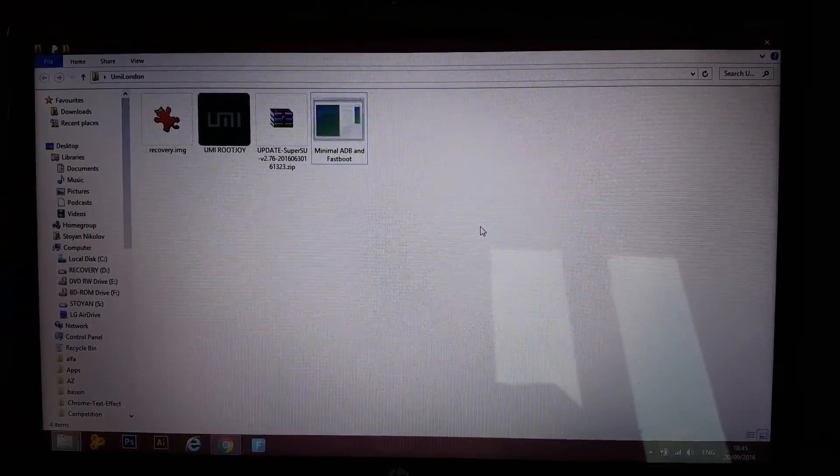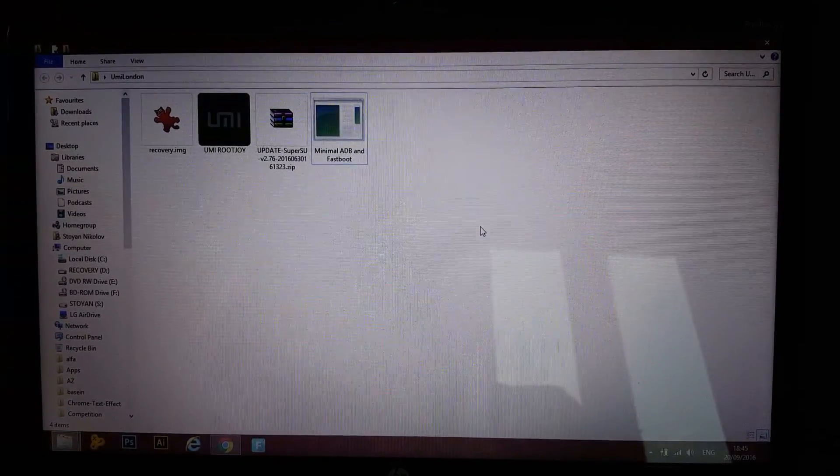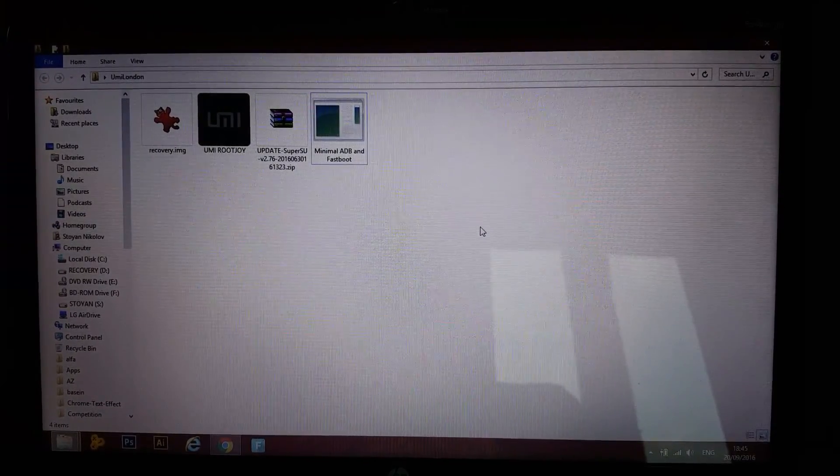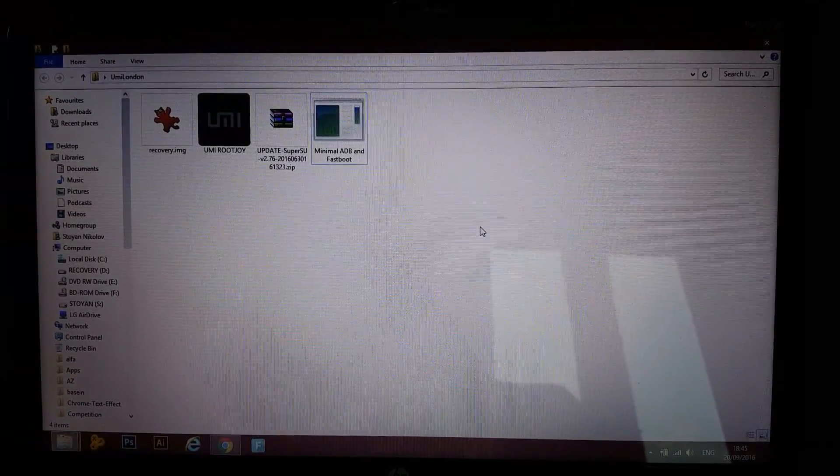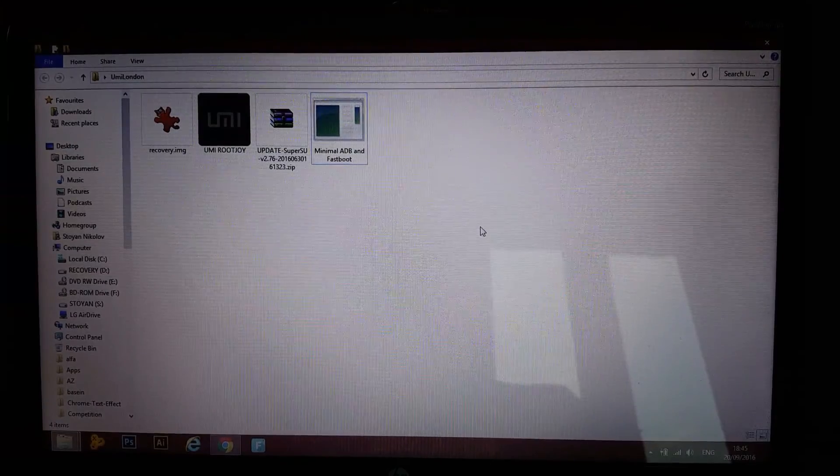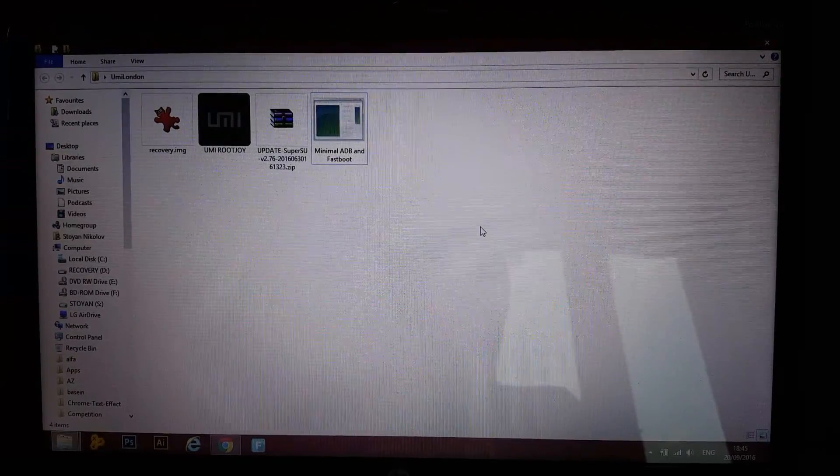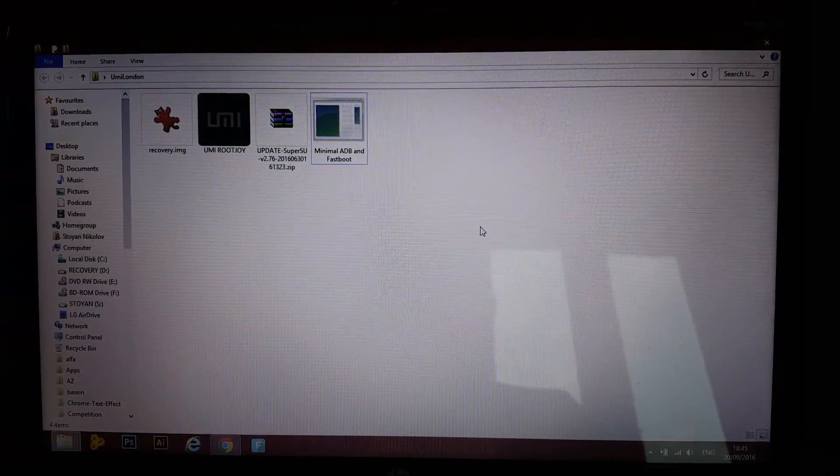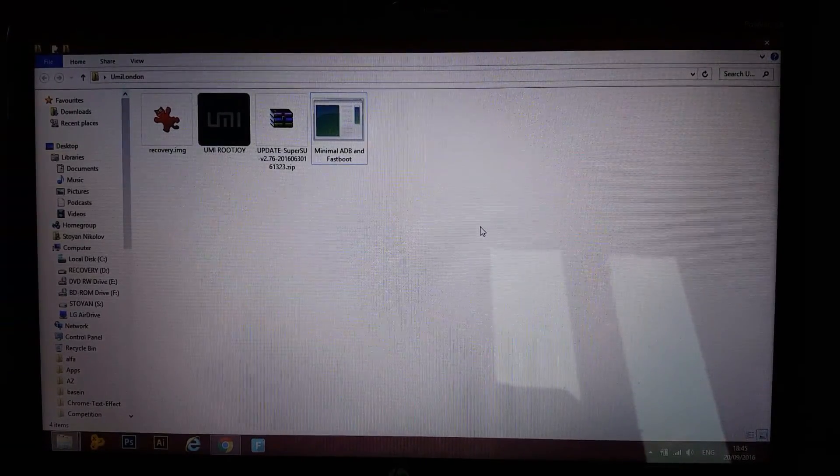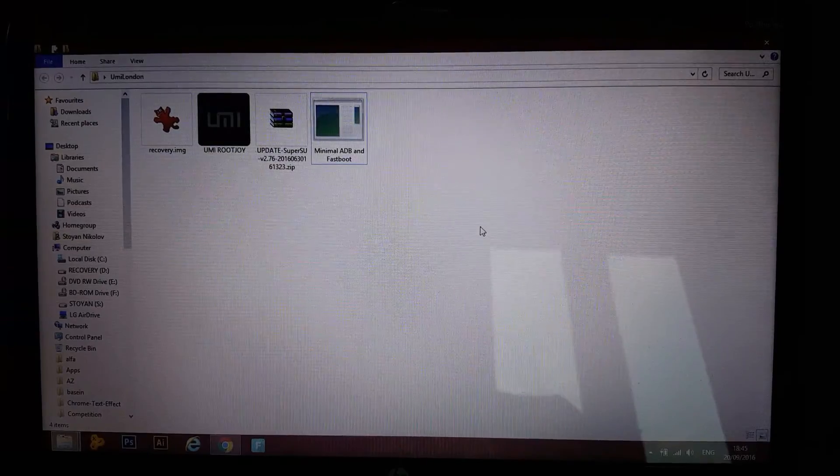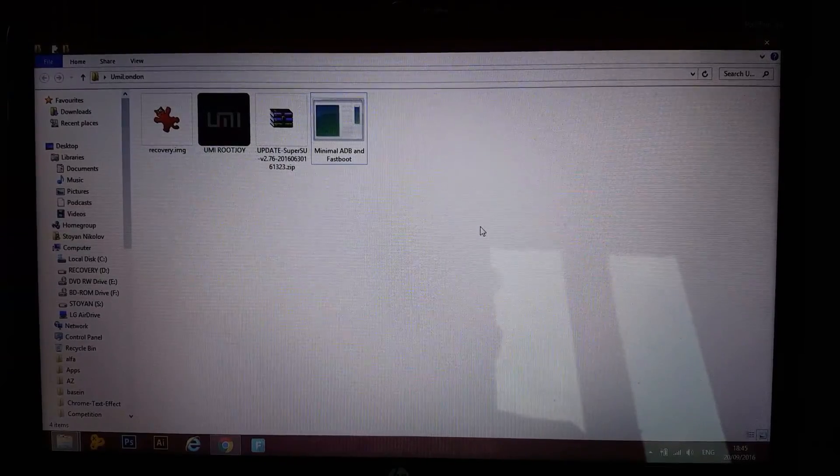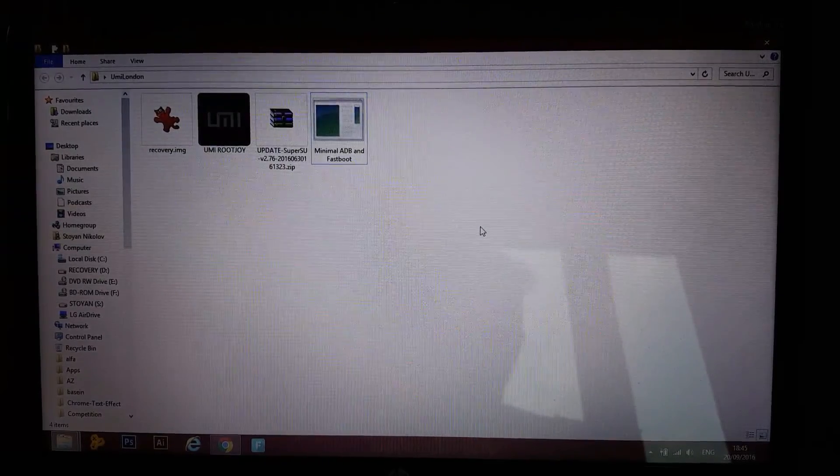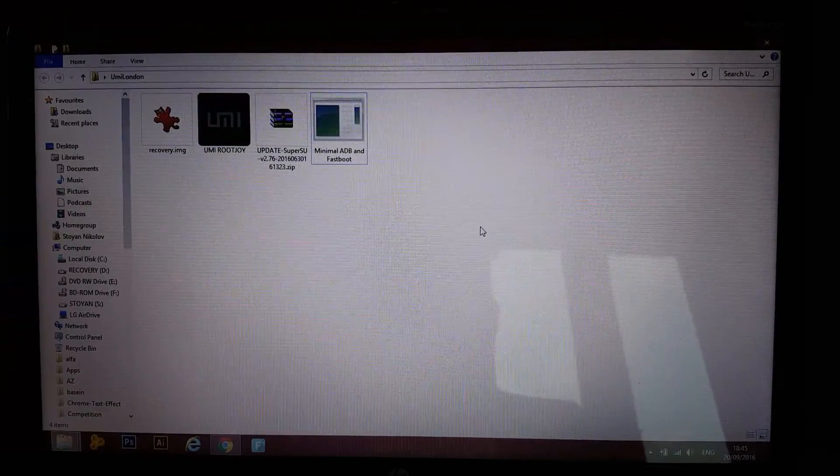Okay guys, so you've already probably tried Kingroot, the one click root solution and it didn't work. Of course, with the Yumi London it's a little bit more complicated and we're gonna need to do three things in order to root the phone.